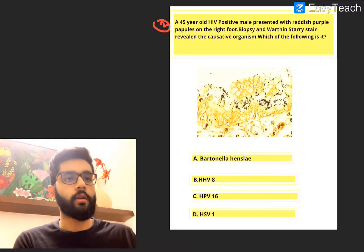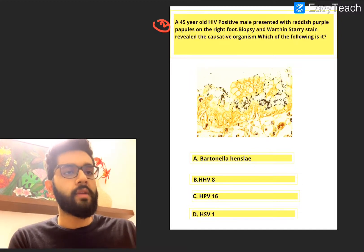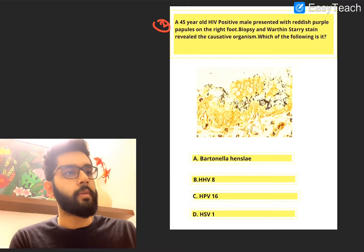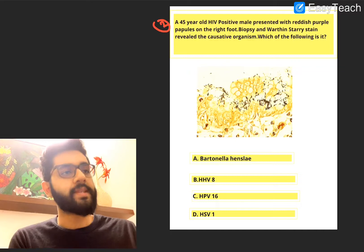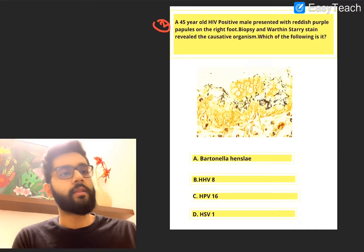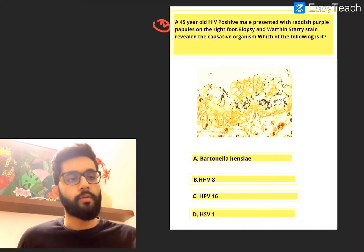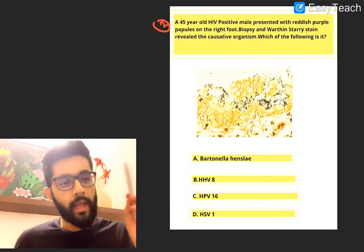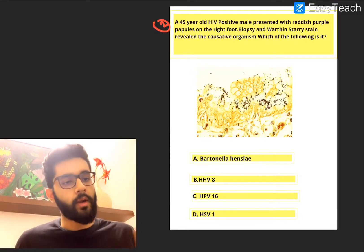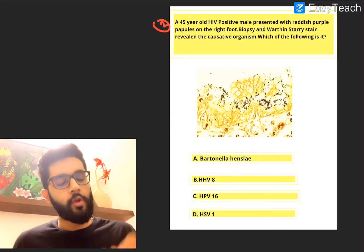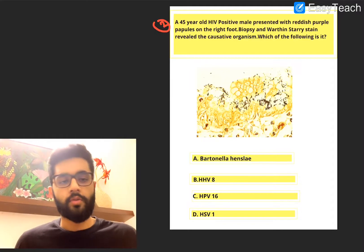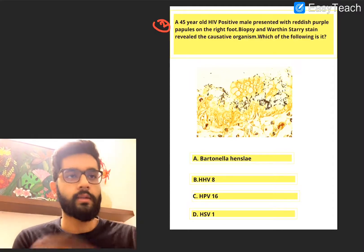Second question: a 45-year-old HIV positive, retro positive male presented with reddish purple papules on the right foot. Biopsy and Wharton's starry stain revealed the causative organism. Which of the following is it? A. Bartonella, B. Human herpes virus 8, C. HPV 16 (human papilloma virus 16), or D. Herpes simplex virus 1. Pause, think and then we'll discuss.